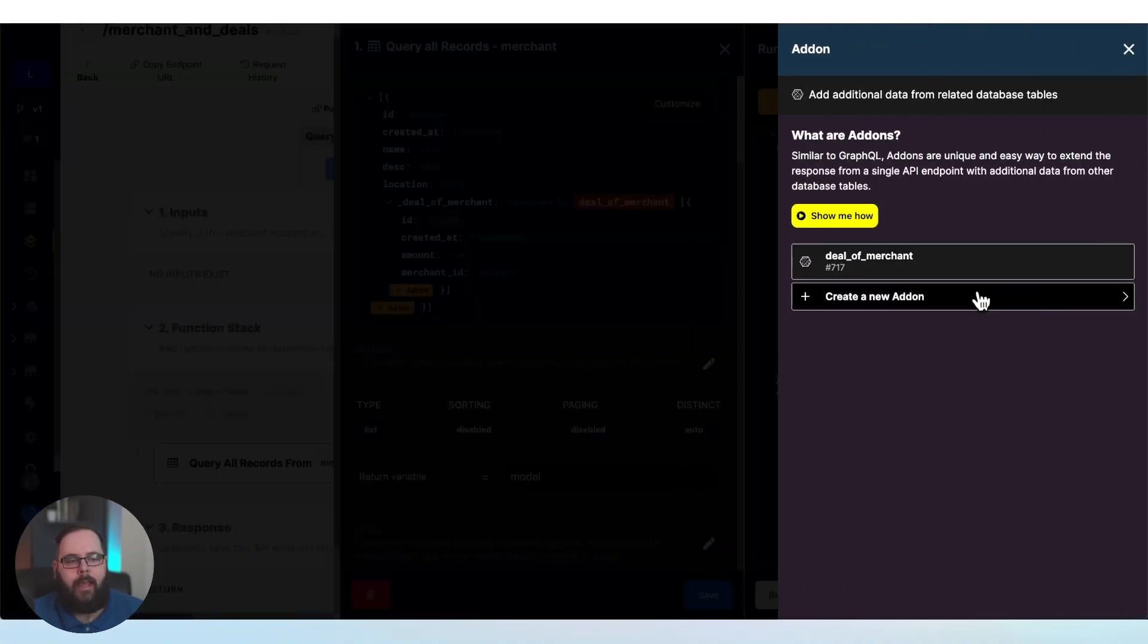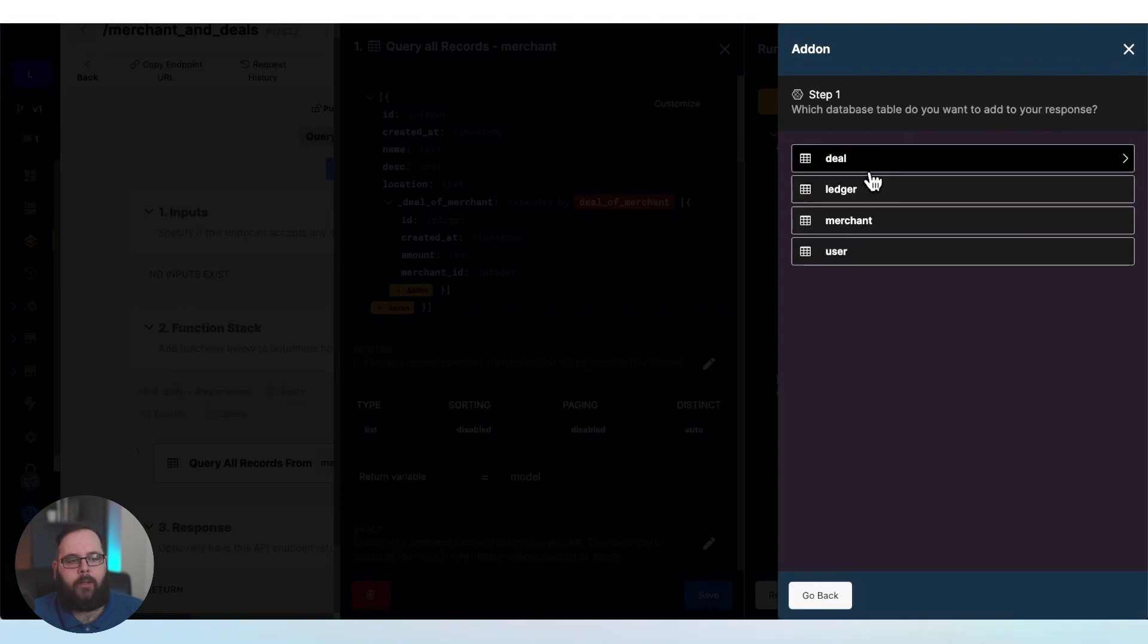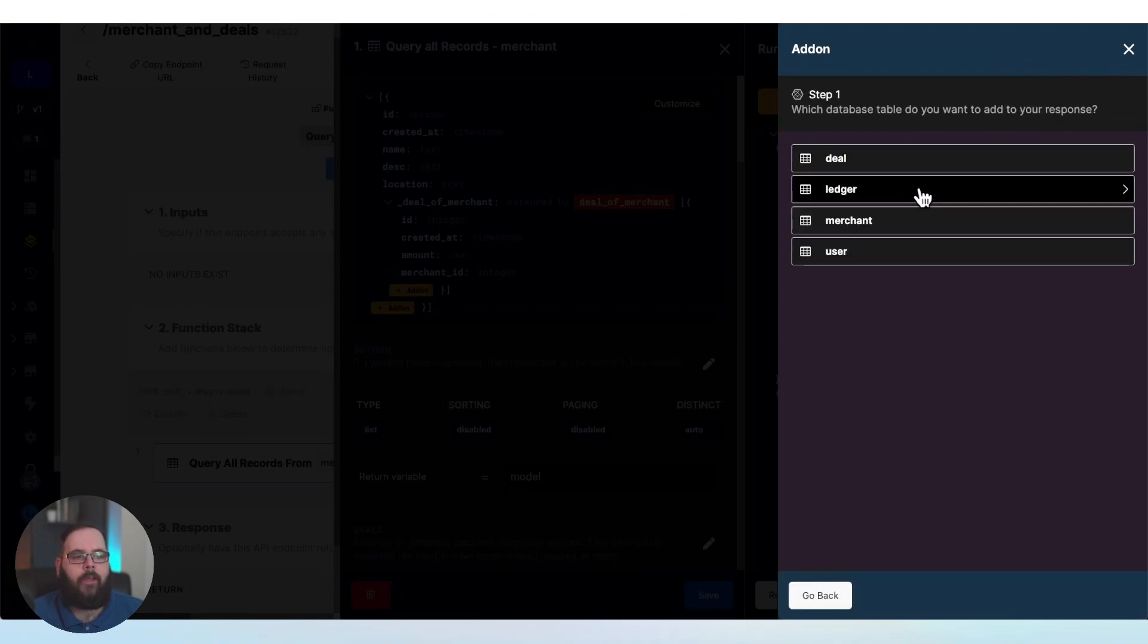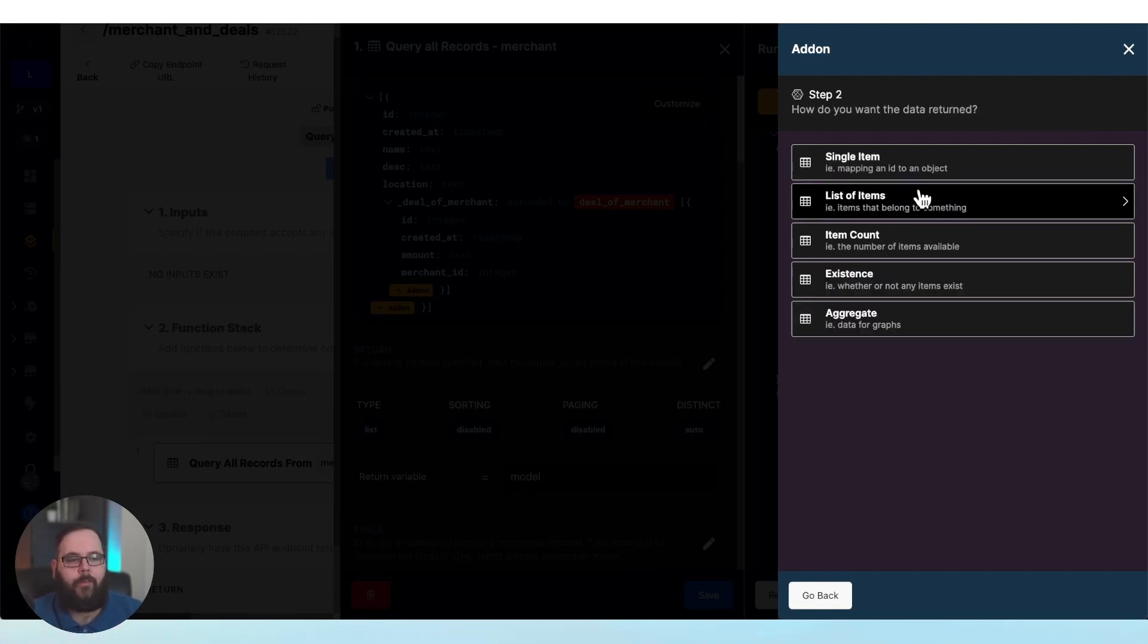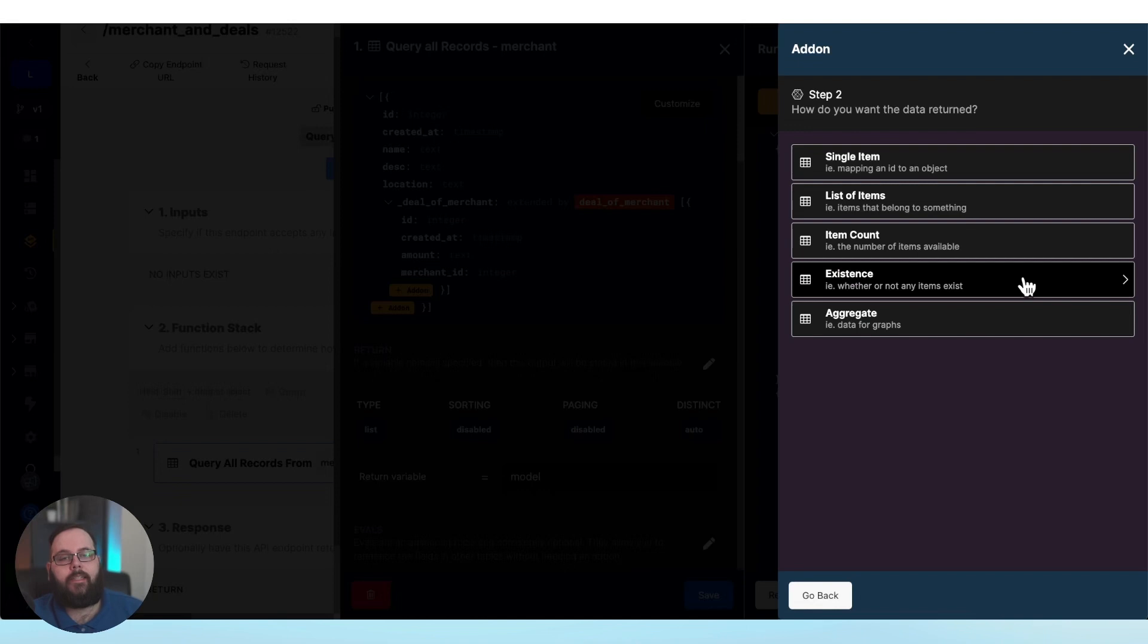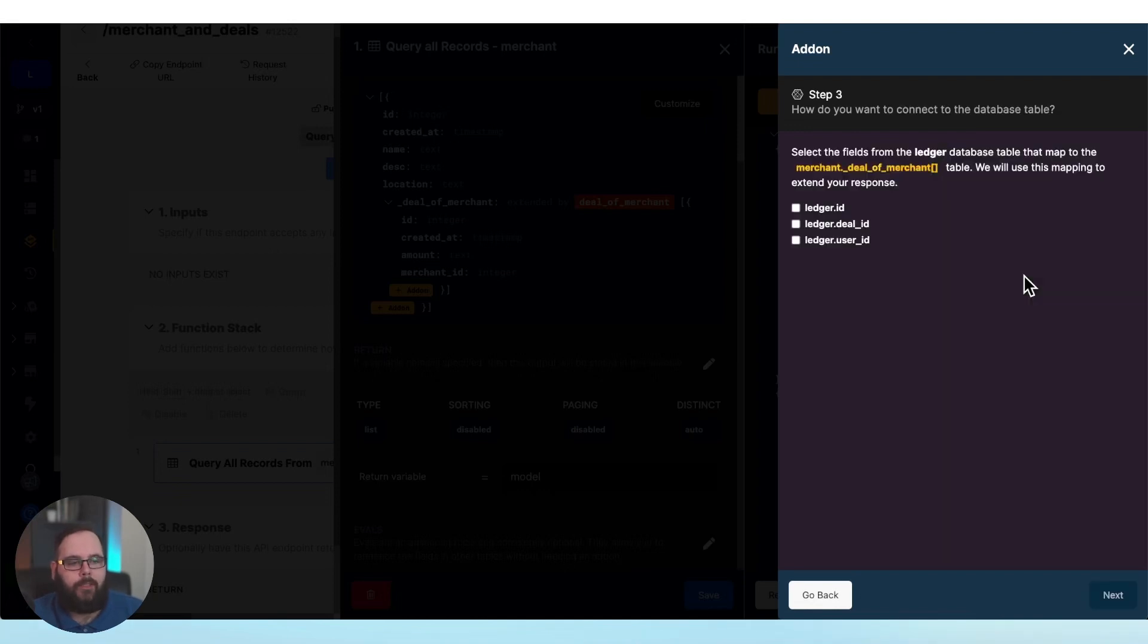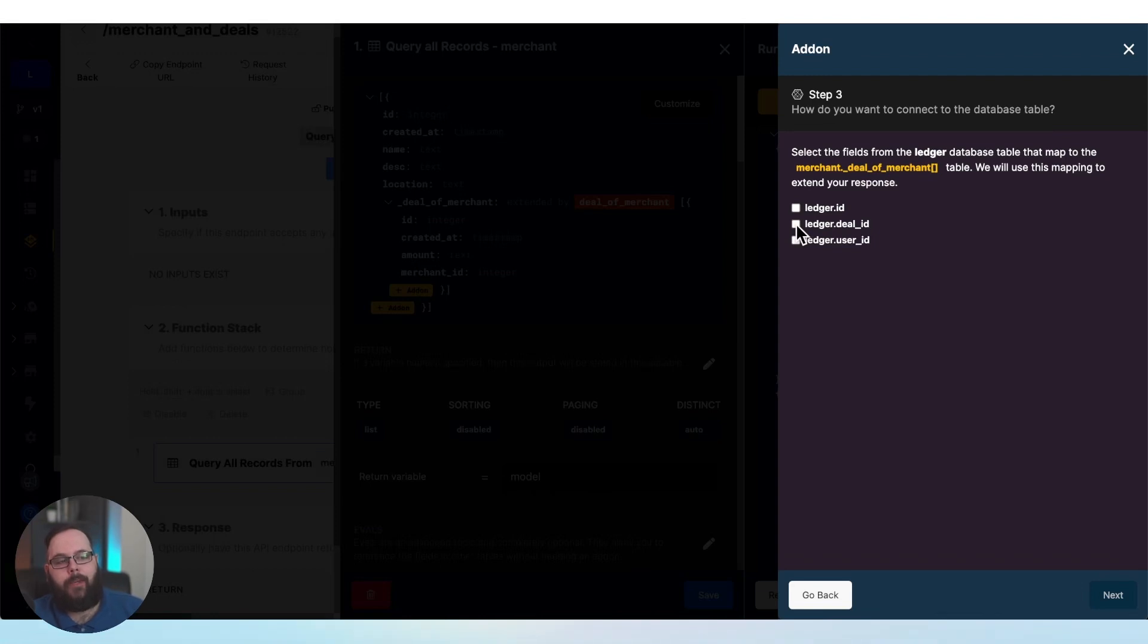So I'm going to click the add-on button. I'm going to create a new add-on. This time I want to reference our ledger table. Remember the ledger table is the table that keeps track of which users have used which deals. Let's say for this example, I really just want to know if the deal was used. So I'm going to choose existence for this. So now we need to select fields from the ledger database table that map back to that deal of merchant add-on. So we want to definitely select the deal ID.